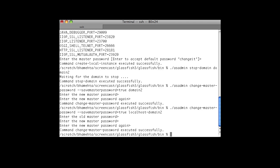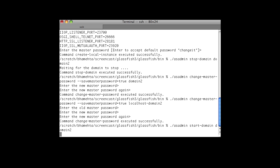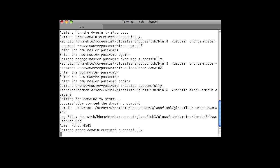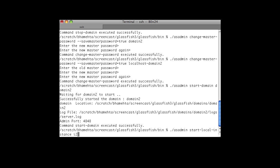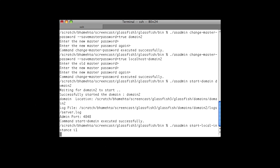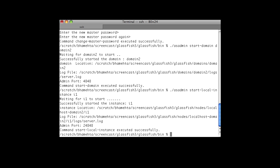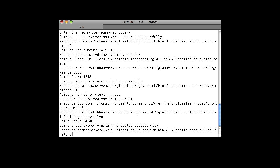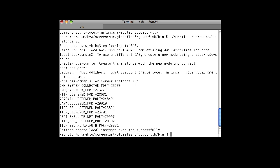We start the domain again so we can see that the change of the master password has taken effect. Now we can start the instance. As you see, you will not be prompted for the master password either for the domain or the instance startup, because the master password is saved in the file. Now we can create another instance — a create local instance. You are not prompted for the master password because it is already saved in the nodes agent folder.